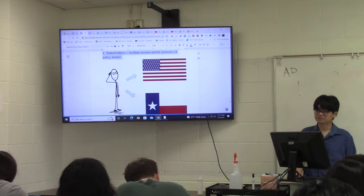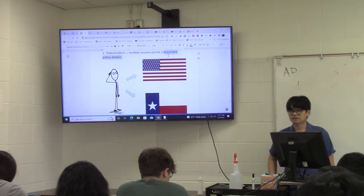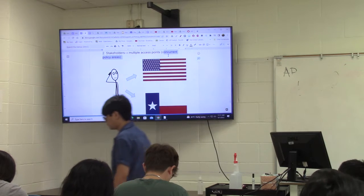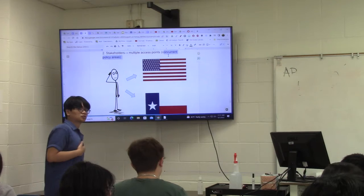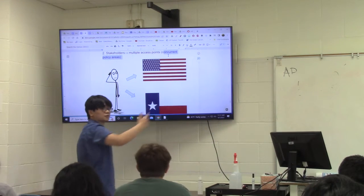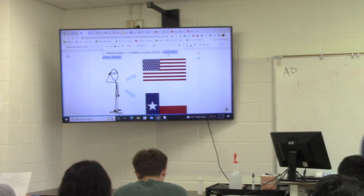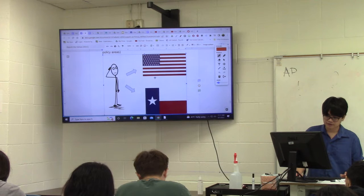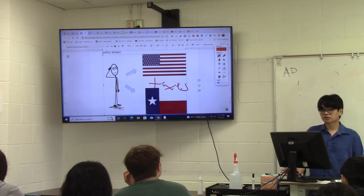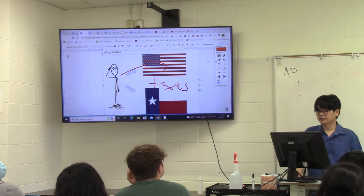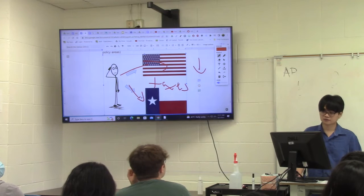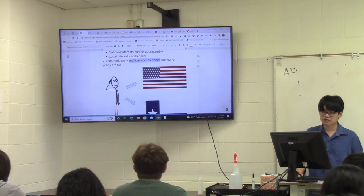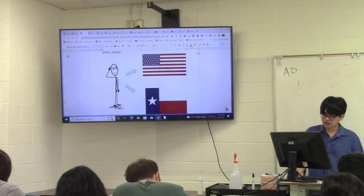Write down 'concurrent policy areas' — this is going to be on your exam. There are powers and policy areas that both governments can have authority over. The beauty of that is, as a person concerned about those policy areas, you can try to influence one or both governments to get what you want. For example, one concurrent authority both the national and state governments share is taxes. If you want to lower taxes, you can influence the U.S. government to lower federal taxes, or influence the Texas government to lower state taxes. You have multiple access points.